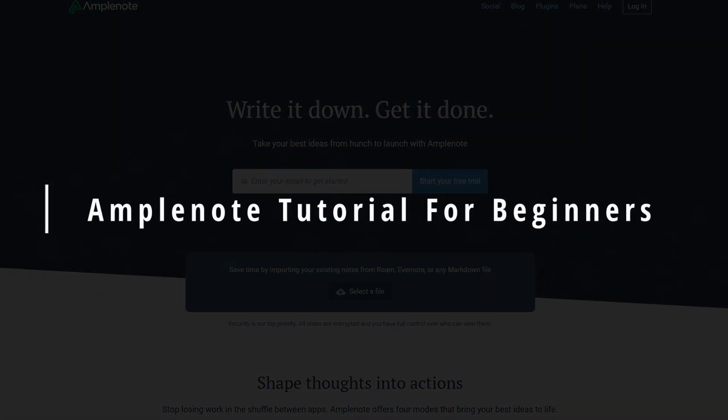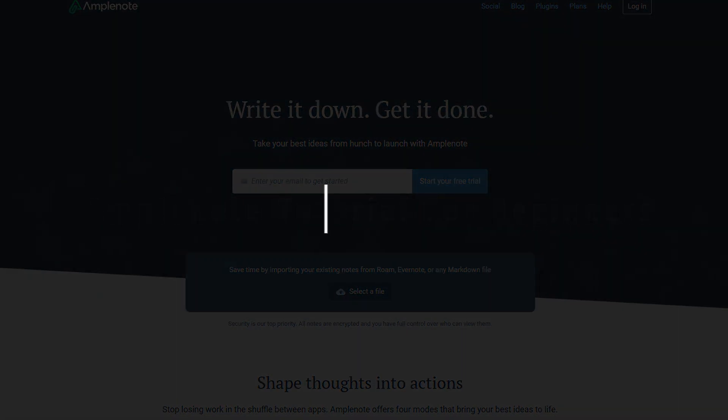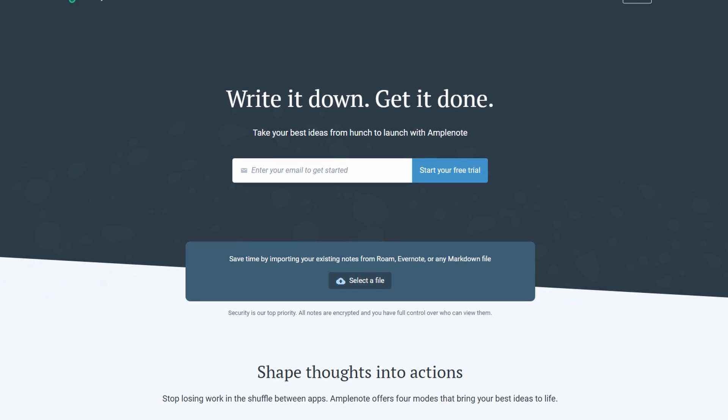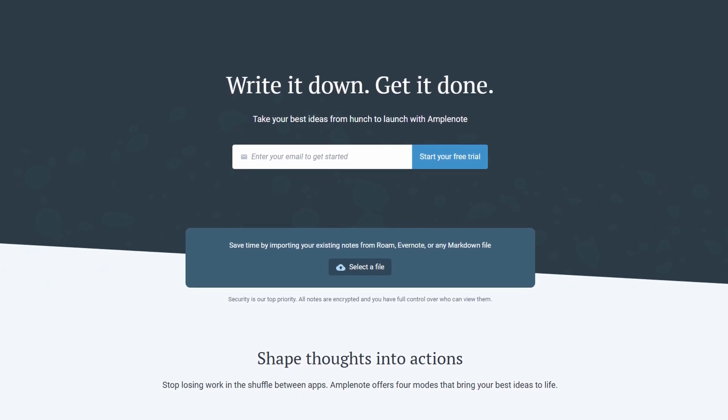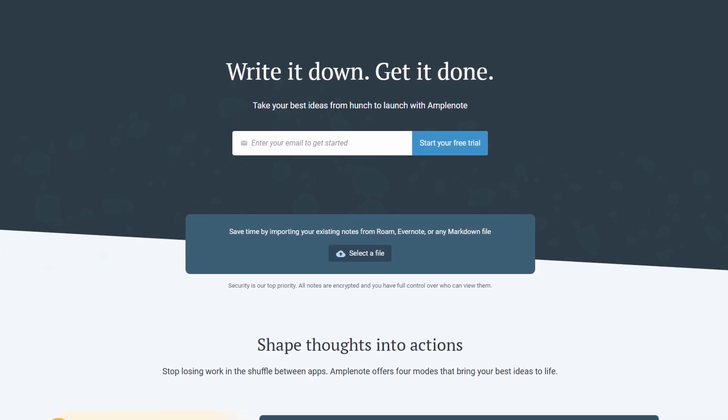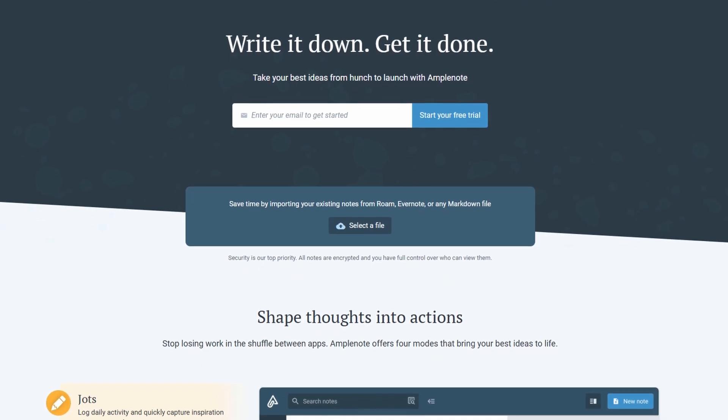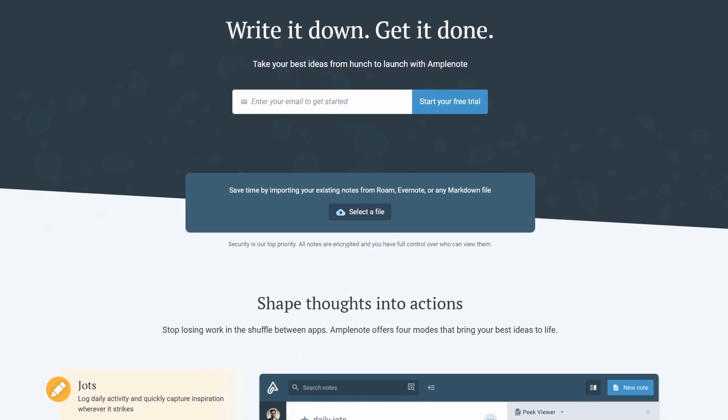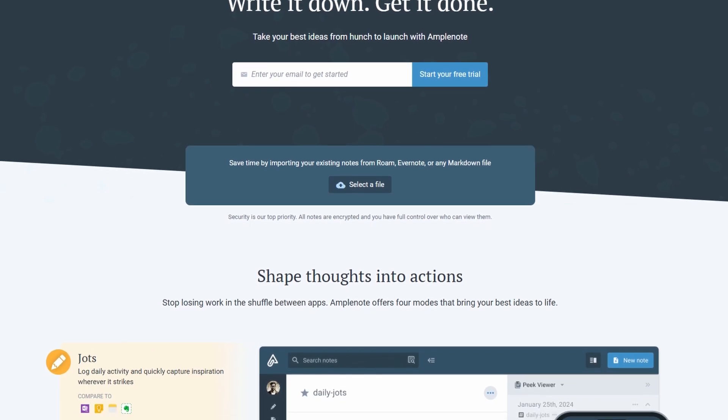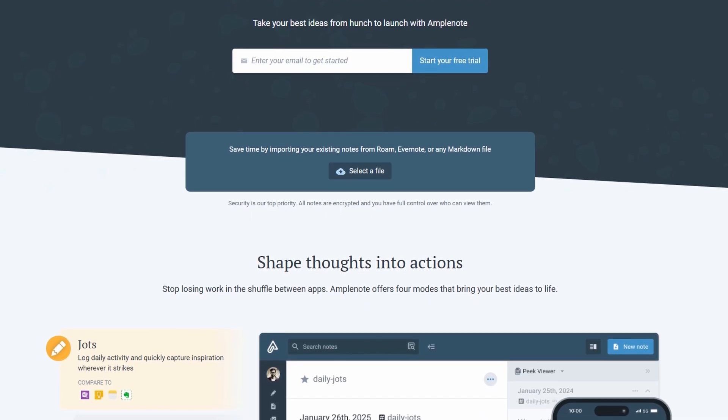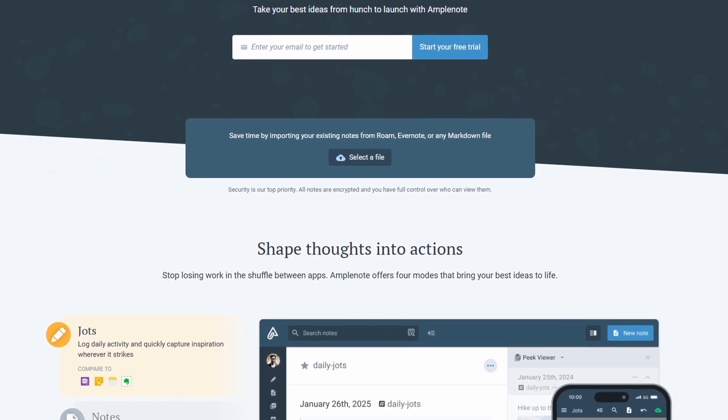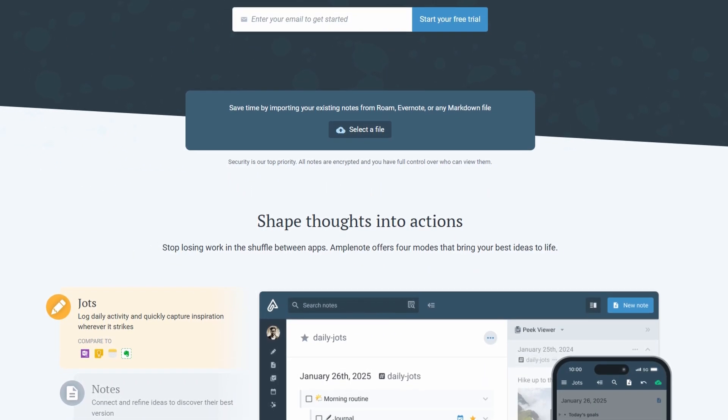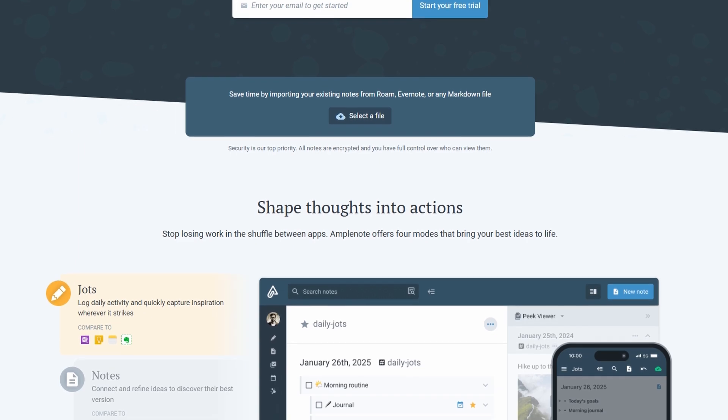Alright, let's dive in. If you're looking to make the most out of Amplenote, this guide will show you exactly how to take full advantage of its features, whether you're a student, professional, or someone just looking for a better way to organize ideas and tasks.